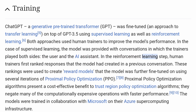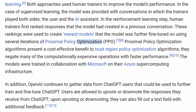In the reinforcement learning step, human trainers first ranked responses that the model had created in a previous conversation. These rankings were used to create reward models that the model was further fine-tuned on using several iterations of proximal policy optimization. Proximal policy optimization algorithms present a cost-effective benefit to trust region policy optimization algorithms, negating many of the computationally expensive operations with faster performance.